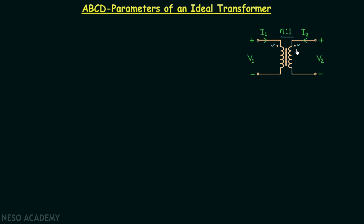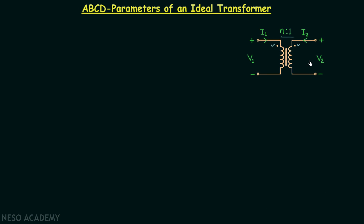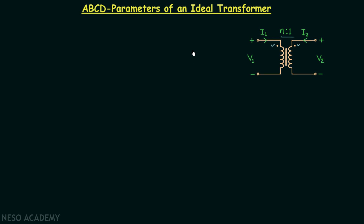I will explain the dot polarities in detail while discussing the magnetic circuits. For an ideal transformer, the self and mutual inductances are infinite, but the ratio of self inductances is finite. We know that the ratio of V1 to V2 is equal to the turns ratio.